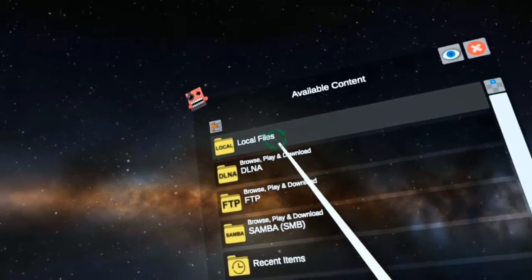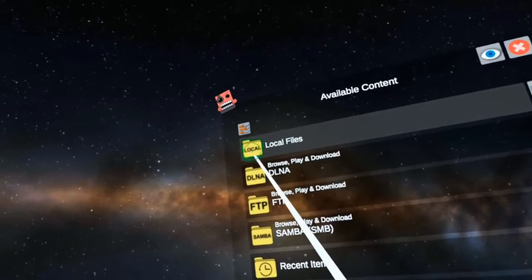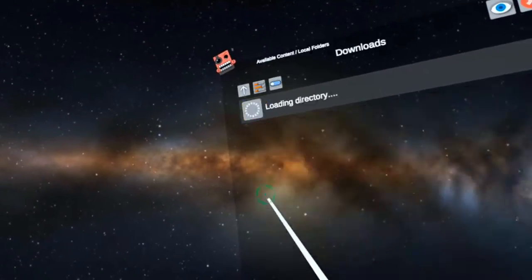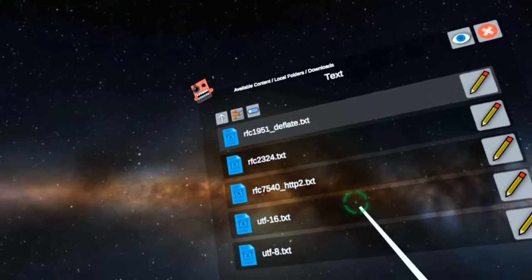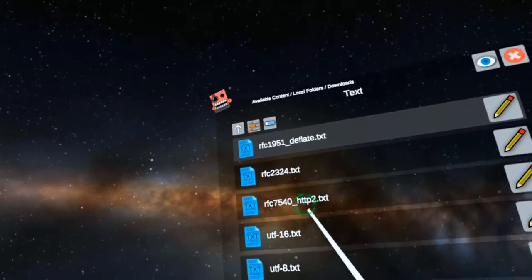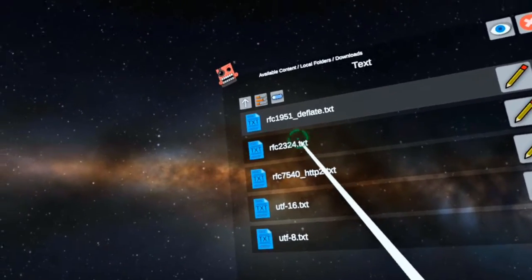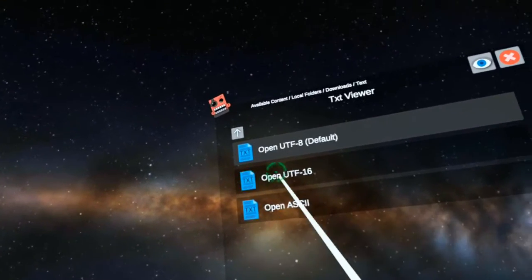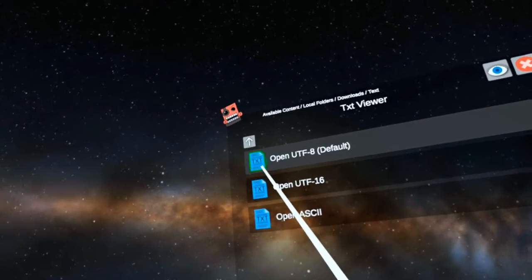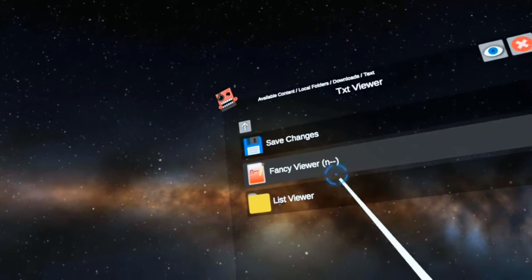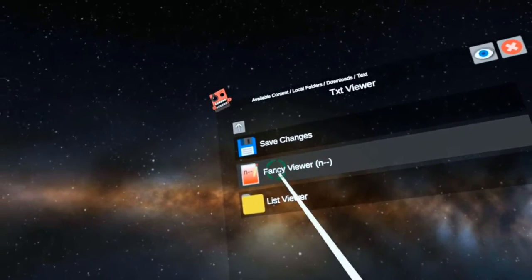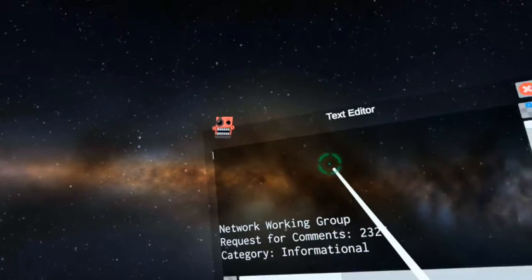So let's try to edit a text file. But it doesn't have to be a text file. It could also be a JSON file, it could be an XML file. So let's just open up this one right here. So it's a UTF-8 default. Let's use the fancy viewer.